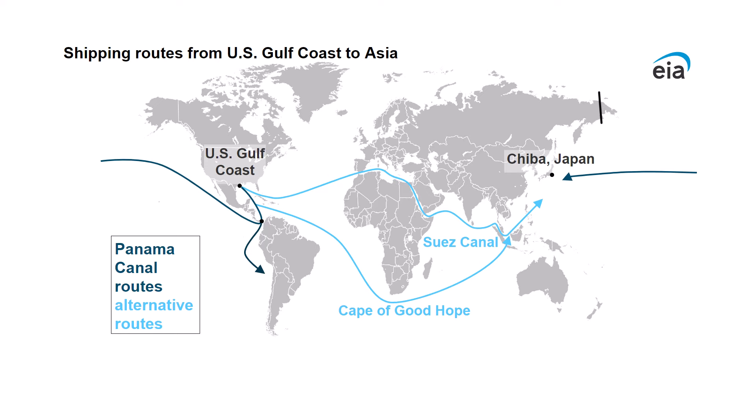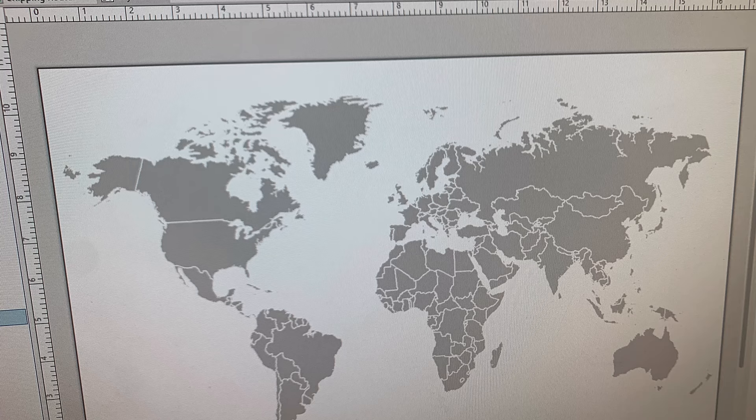And no matter what projection John chose, and he chose dozens, they all had this international dateline wraparound issue. But the problem isn't the projection itself, but a parameter of the projection, and we can change those.